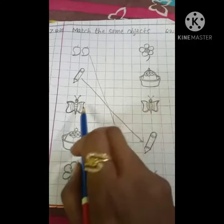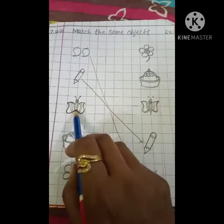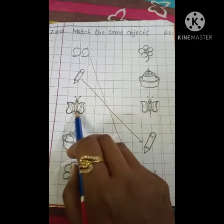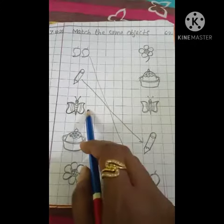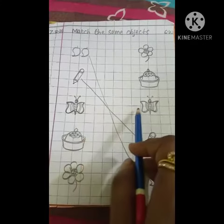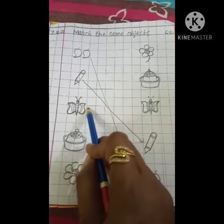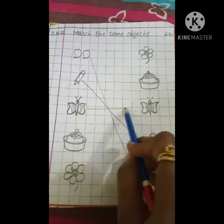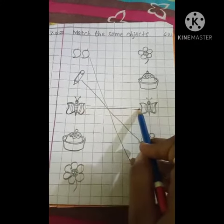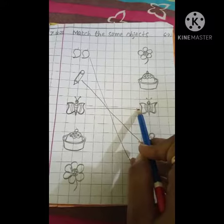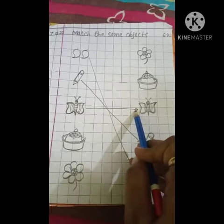And this is a butterfly. And here is a butterfly. So we will match butterfly to butterfly. Same object here.